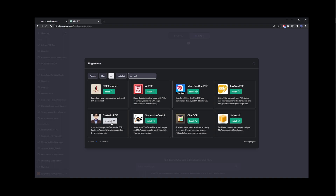I'm going to install Chat with PDF, then also install Ask Your PDF, then install MixerBox Chat PDF, and AI PDF — which offers super fast interactive chats with PDFs of any size, complete with page references for fact checking.